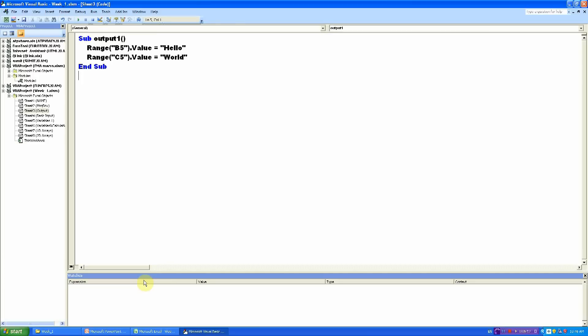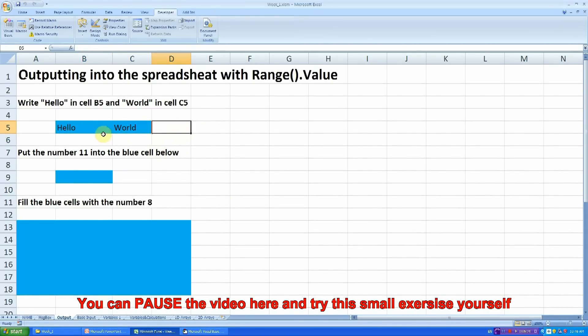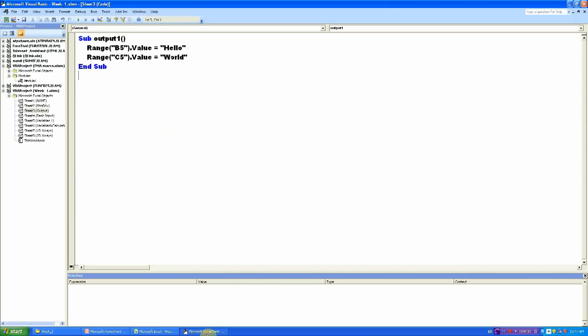You may have just noticed that I have run the program twice, but that's okay. As you can see, I have written hello and world in these two cells. Now let's go through and see how this program works.